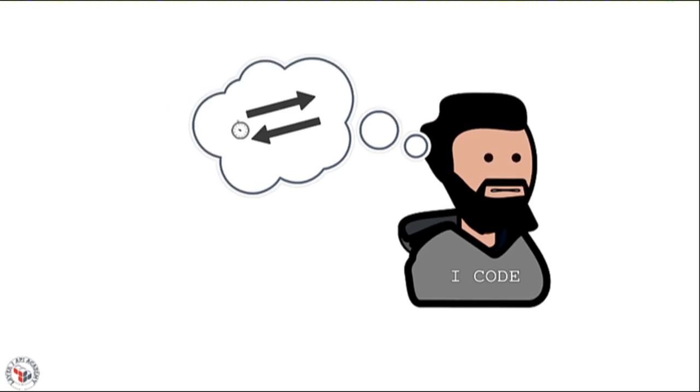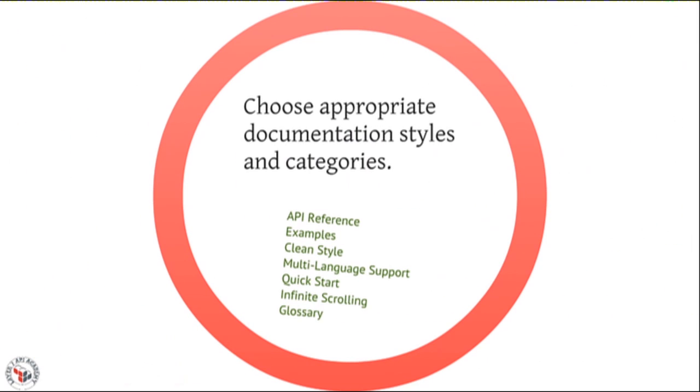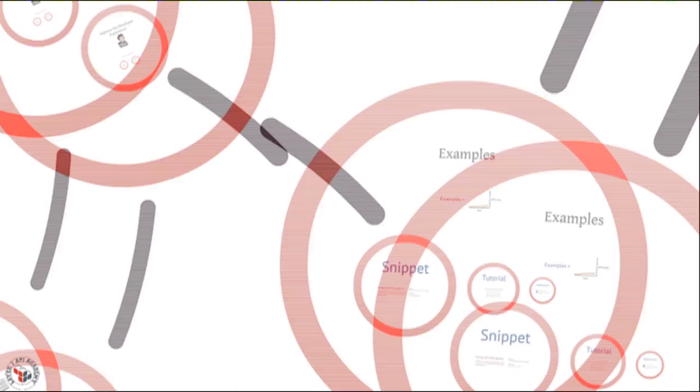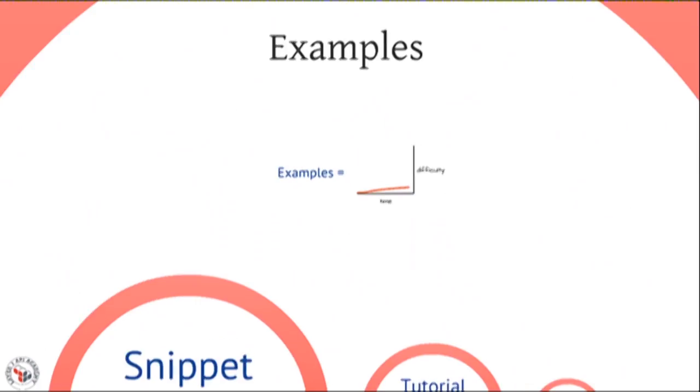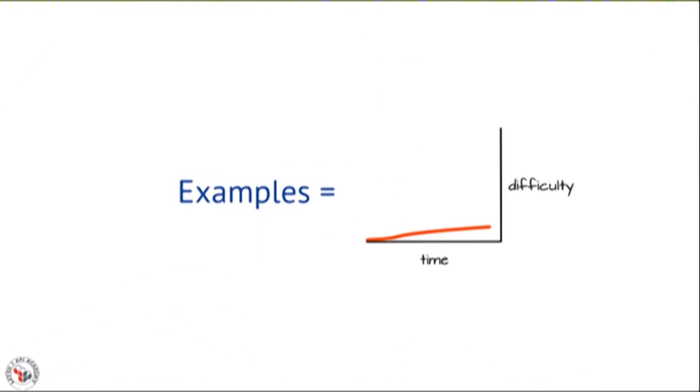The second thing we need to do is write in a style that will be familiar and consumable to our readers. And a big part of that is writing effective examples. Humans and developers in particular are excellent at learning by example. And that's why it's so important to use examples to provide effective documentation.